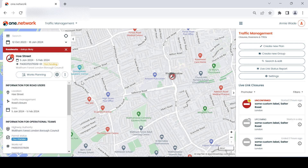With this new layout, road event data now displays more clearly and includes standardised icons for causes and traffic restrictions, enabling faster and easier retrieval of information.